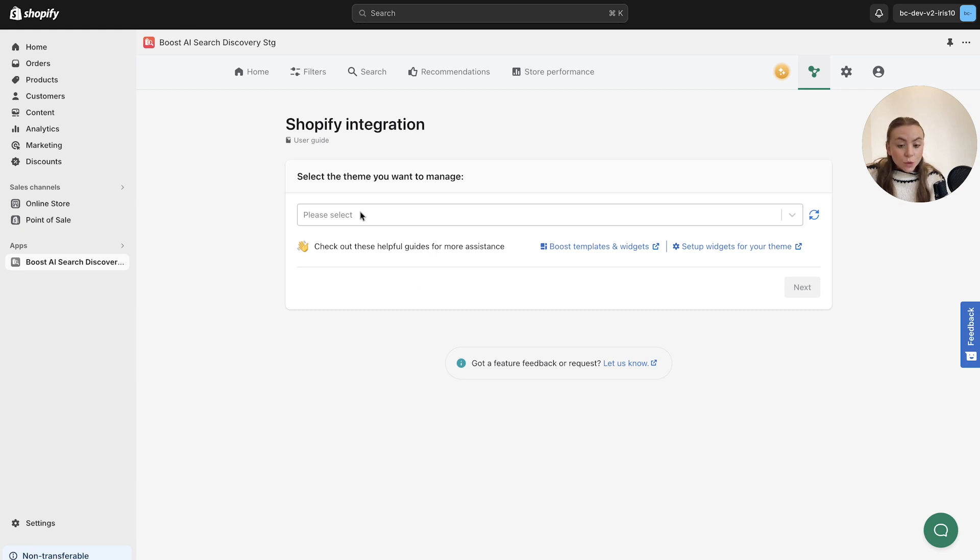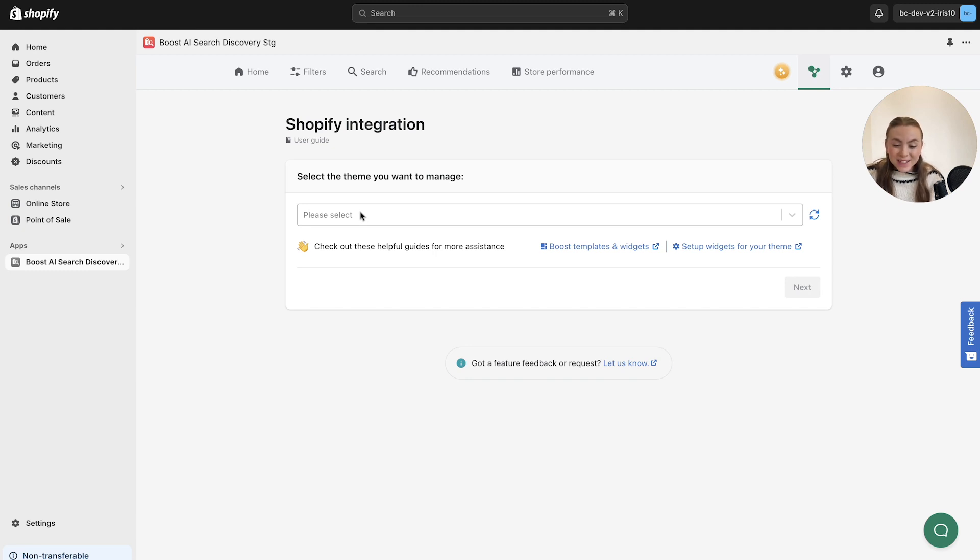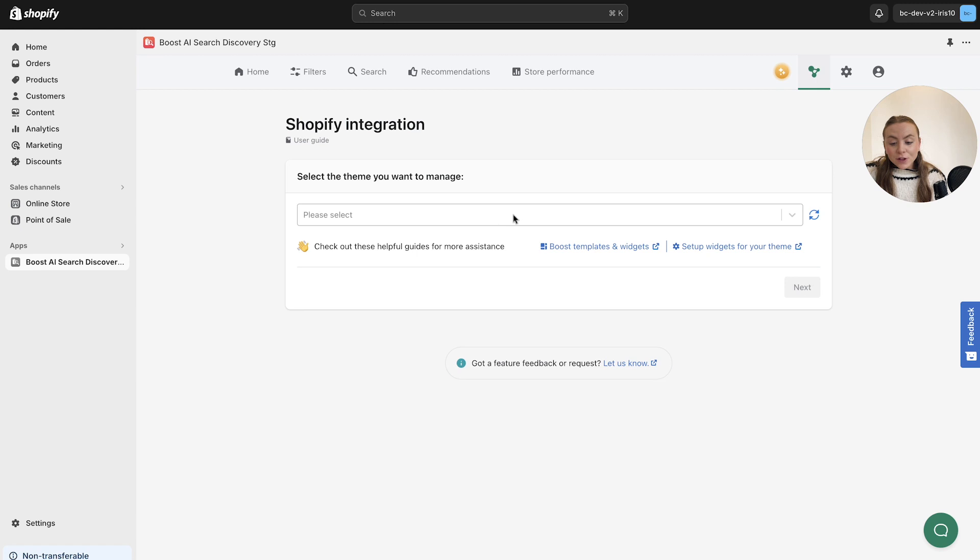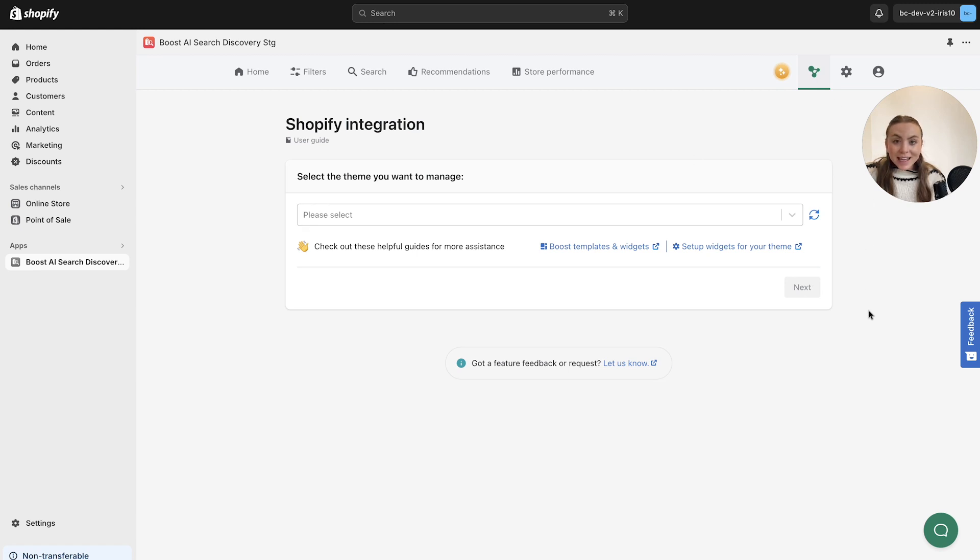But that in a quick overview is the Boost Turbo theme, how you can set it up within the dashboard and what this means for you as a store. Thank you very much for your time. Any questions, don't hesitate to shout. Thank you.